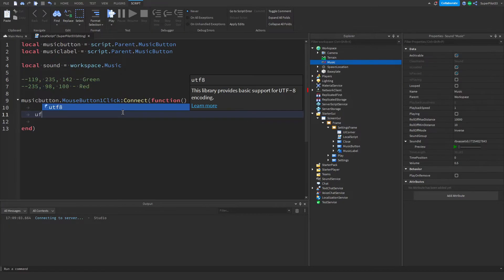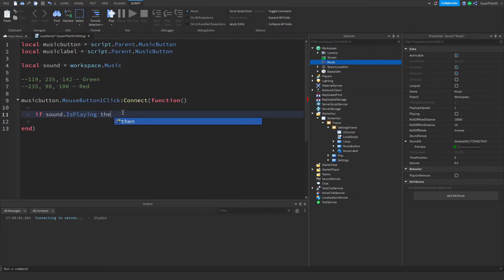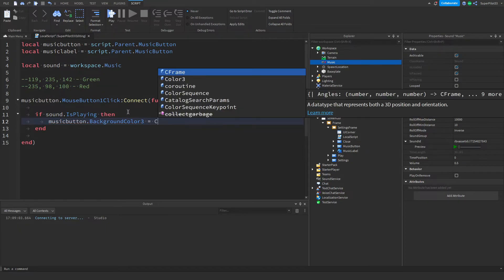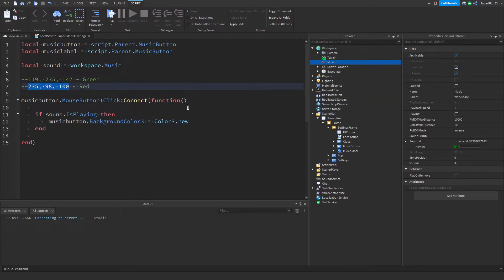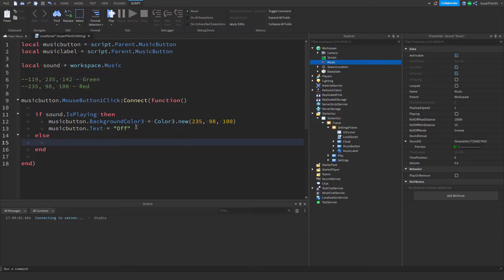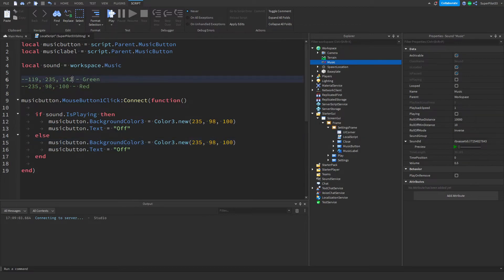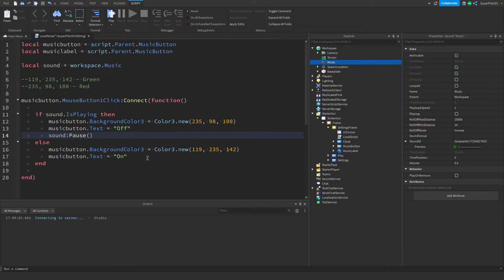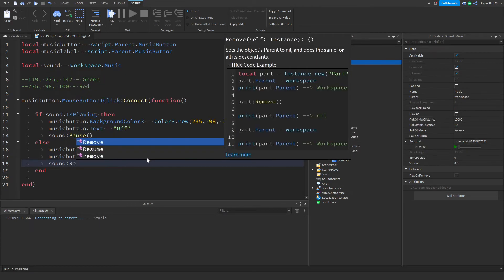So inside here, type: if sound dot is playing, then music button dot background color three equals color three dot new — make sure you use background color three or it won't work. Copy your red color values, paste in your numbers. Once you have your numbers in, change the text: music button dot text equals off. So if the music is playing, we make it red and turn the music off. For when the music is not playing, copy that code, paste it in, change the numbers to green, and change the off text to on. Now we actually need to change whether the sound is playing: type sound colon pause for the off case, and sound colon resume — not remove, make sure it's resume — for on.